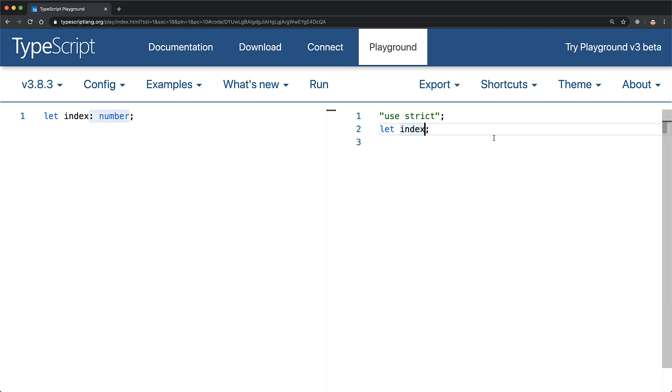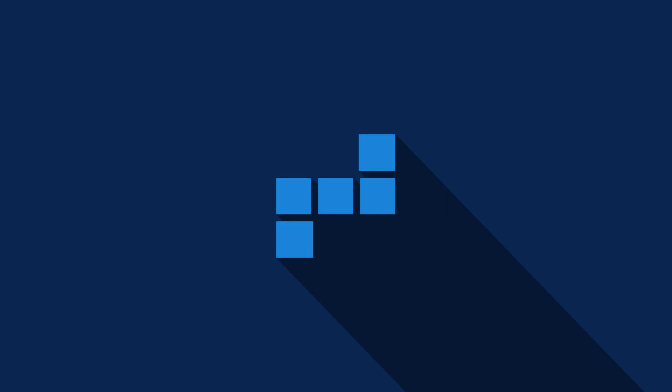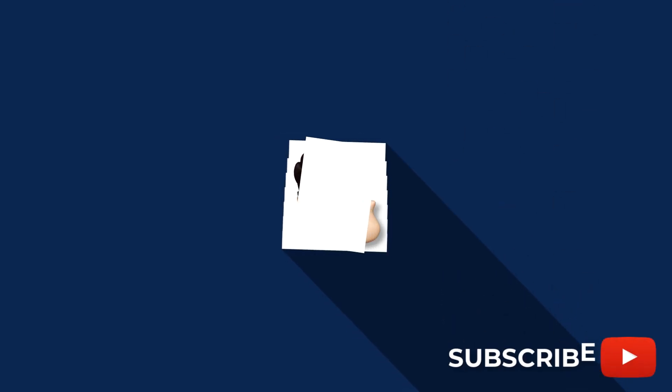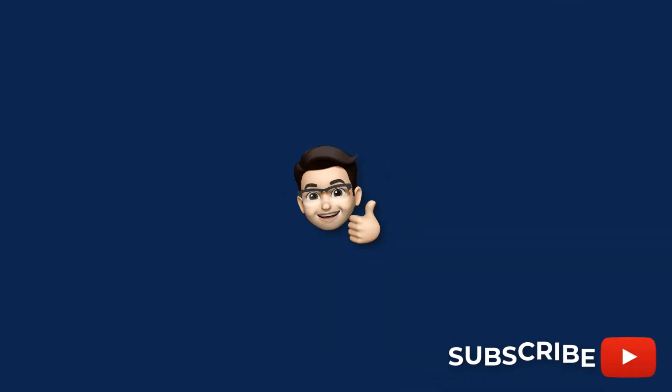So that's all for this video on what is TypeScript. Smash that like and subscribe for more content like this, and I'll see you in the next one.